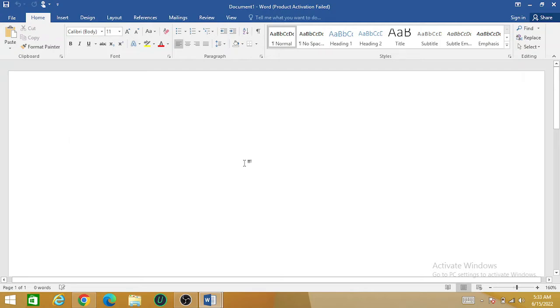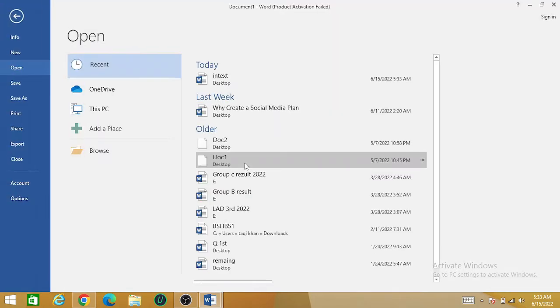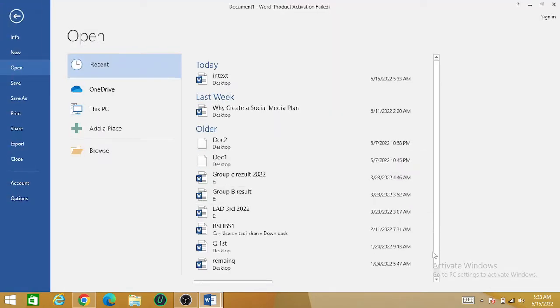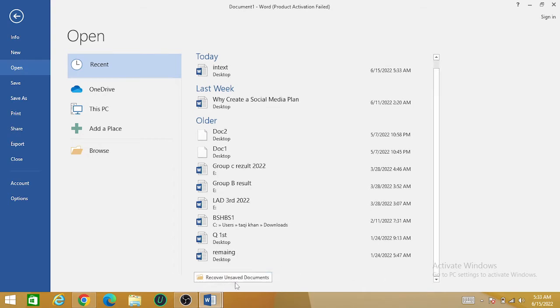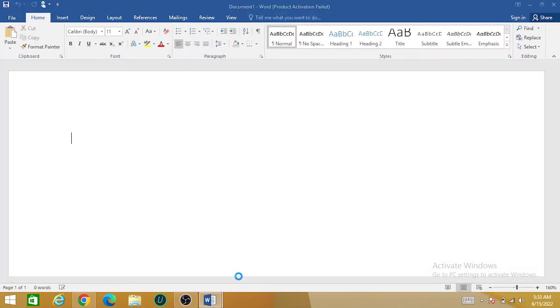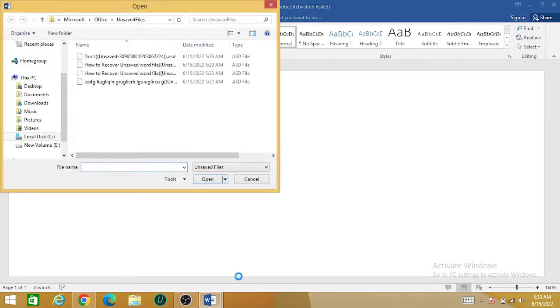As you press Ctrl+O, you can see at the end of this page there is 'Recover Unsaved Documents.' This is the unsaved document. From here you can select your file, press 'Open,' and your file will appear.